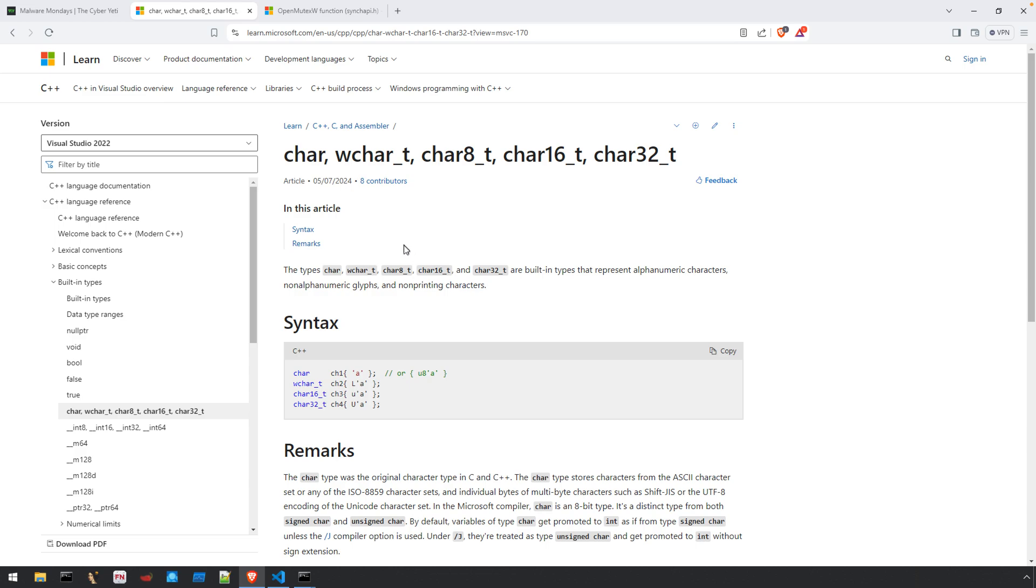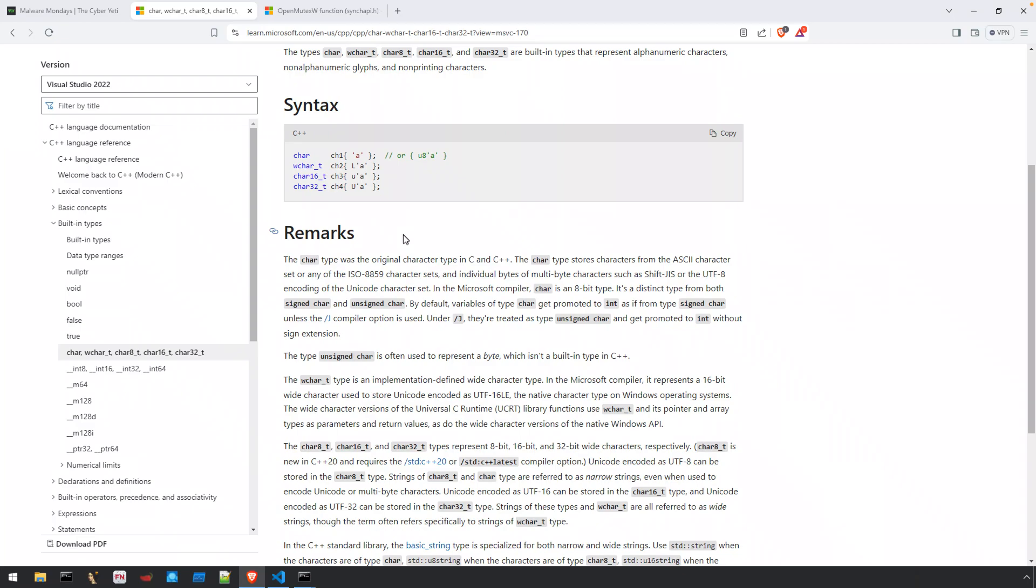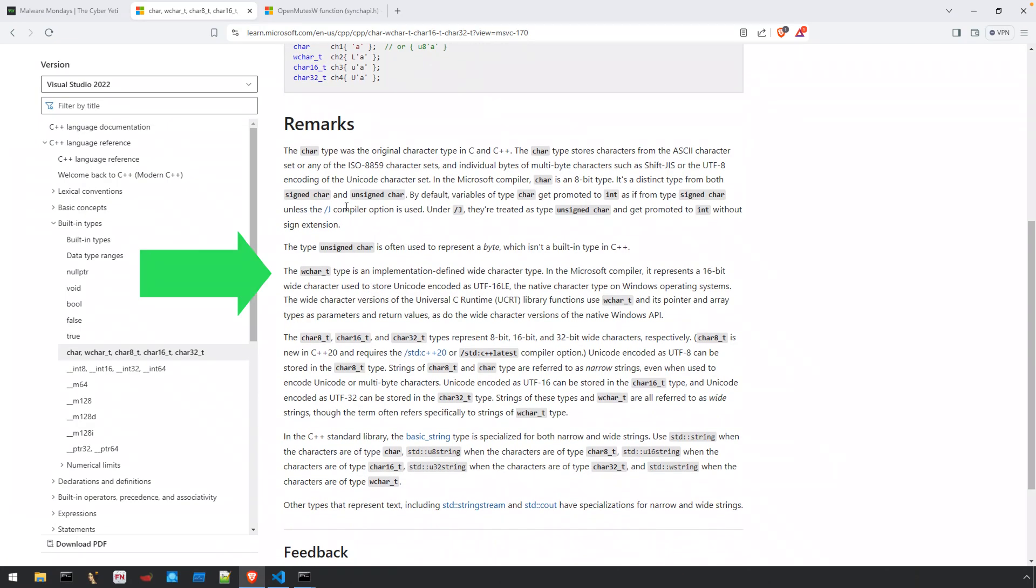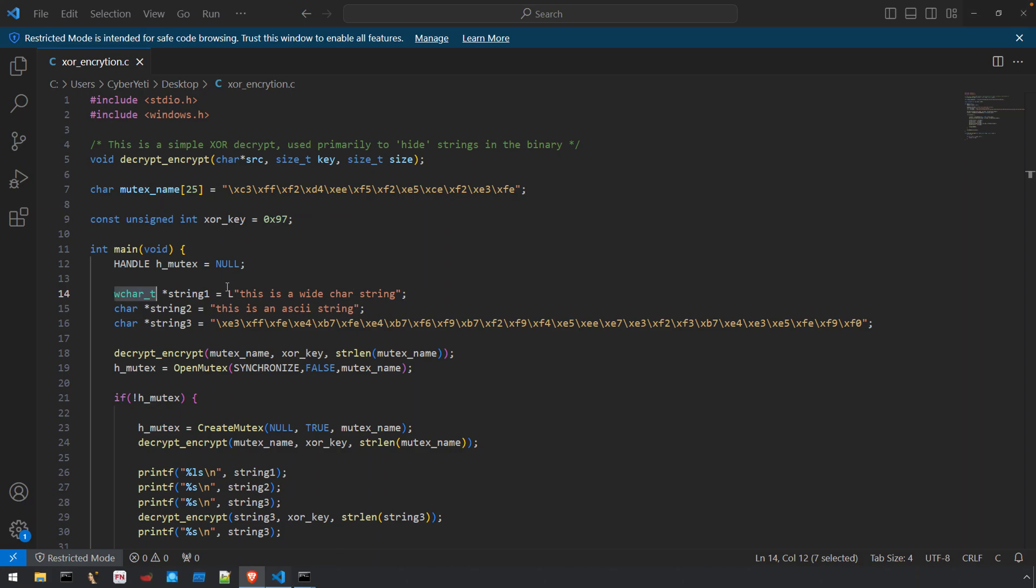Here you can see the reference for wchar_t which Microsoft defines as an implementation-defined wide character type. It represents a 16-bit wide character used to store unicode encoded data as UTF-16LE. So what this means is that each character in the string is actually going to use two bytes.